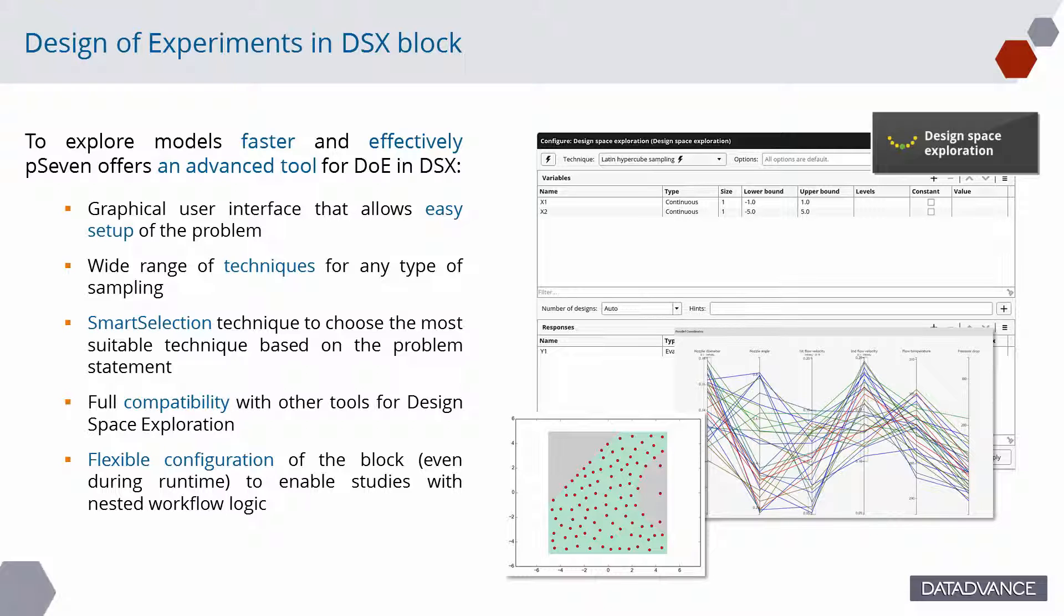Wide range of techniques for any type of sampling. Smart selection technique to choose the most suitable technique based on the problem statement. Full compatibility with other tools for design exploration. Flexible configuration of the block, even during runtime, to enable studies with nested workflow logic.